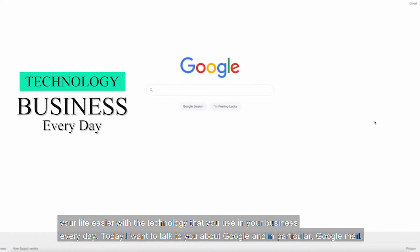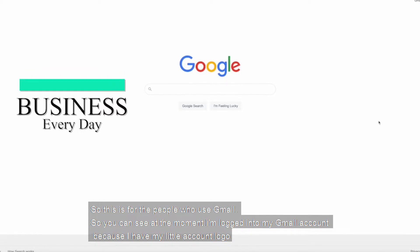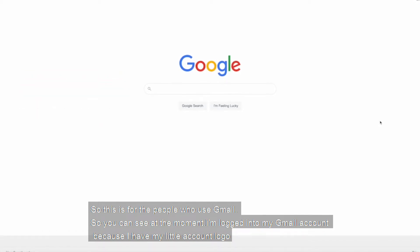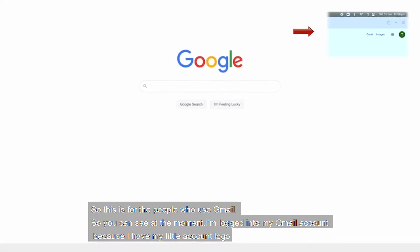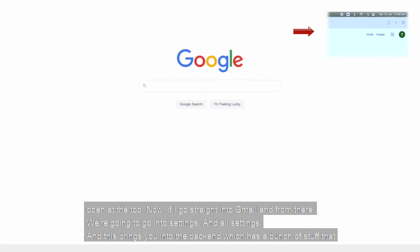Today, I want to talk to you about Google and in particular, Google Mail. So this is for the people who use Gmail. You can see at the moment, I'm logged into my Gmail account because I have my little account logo open at the top.